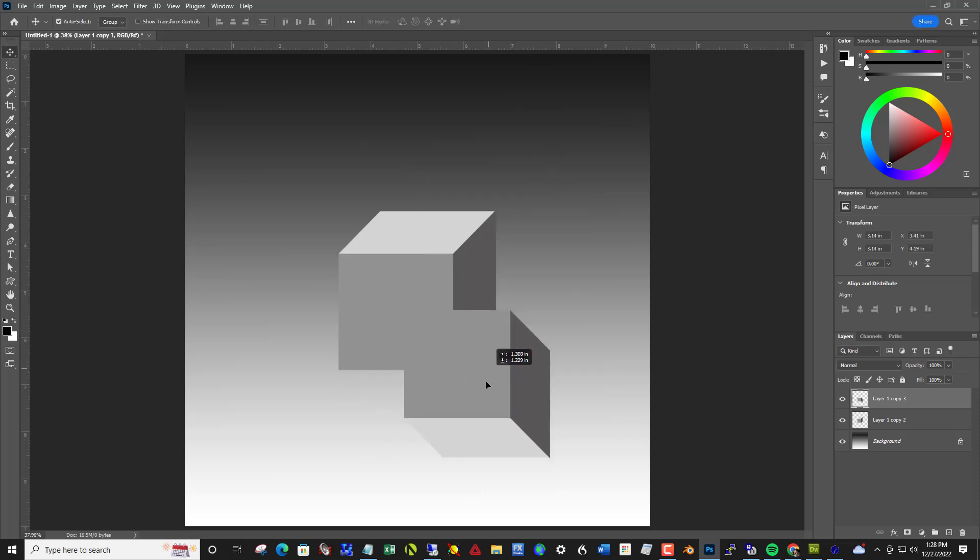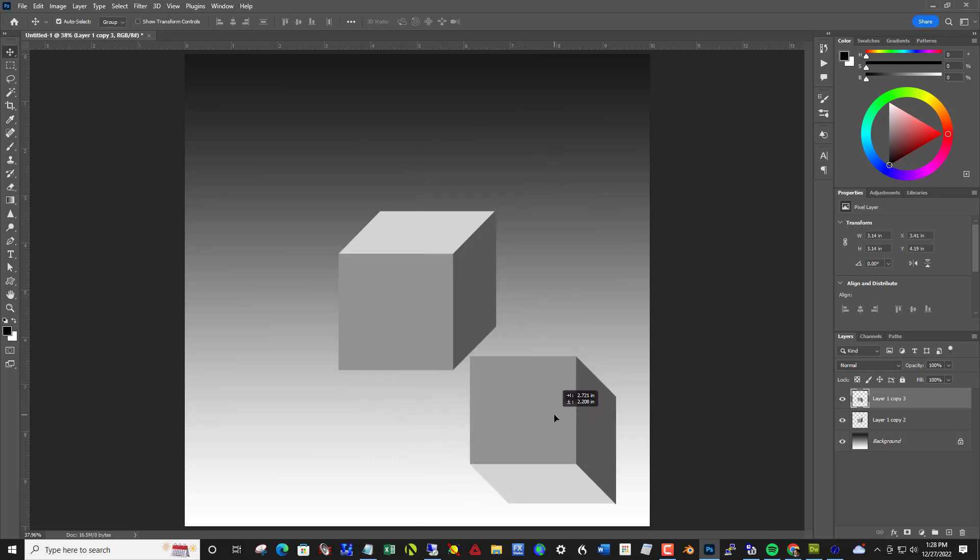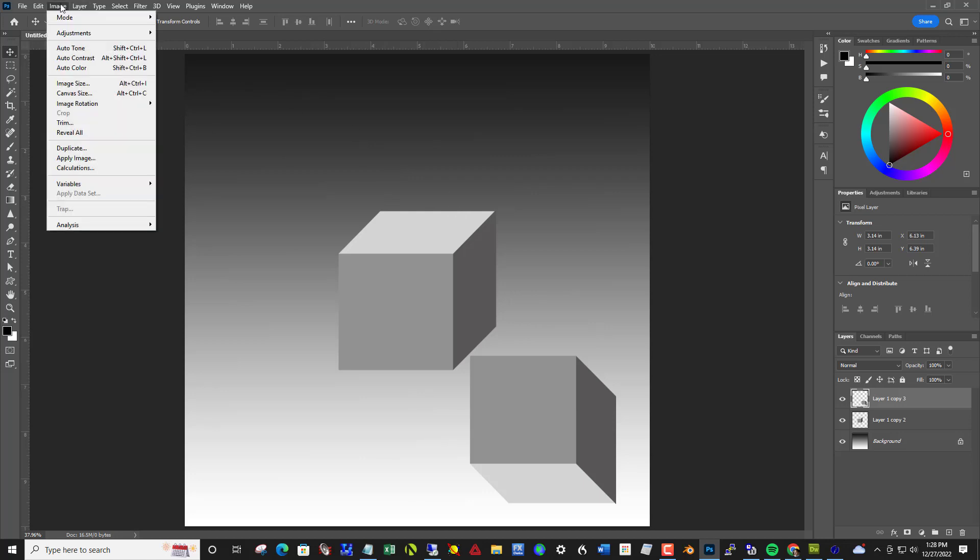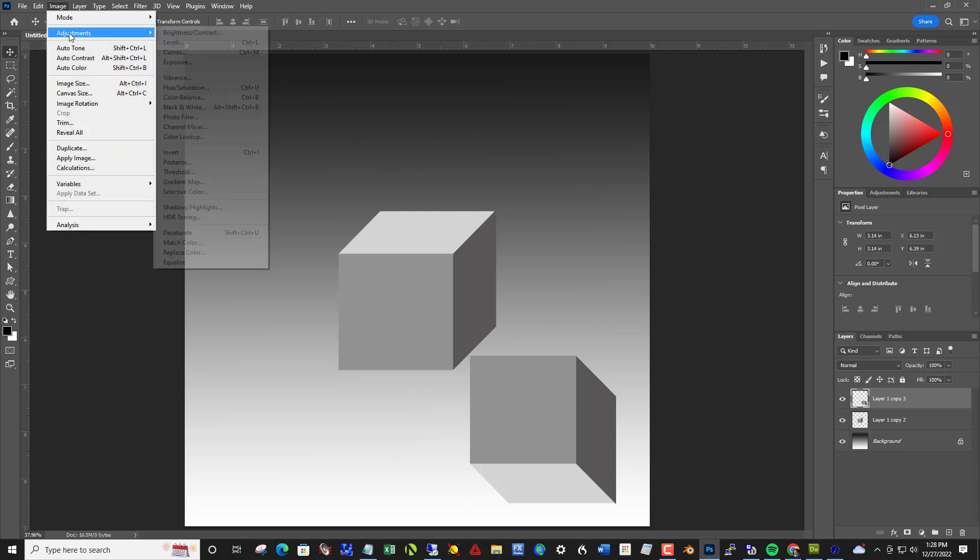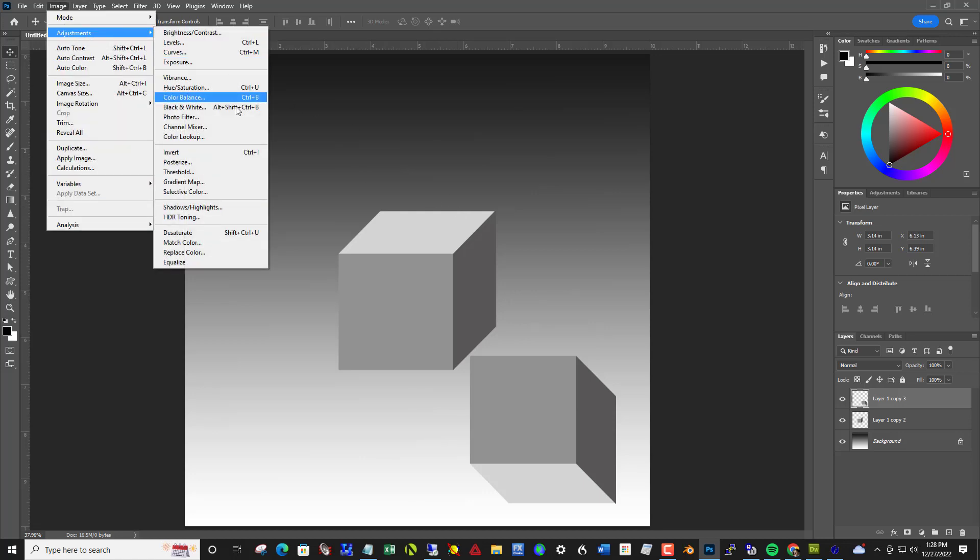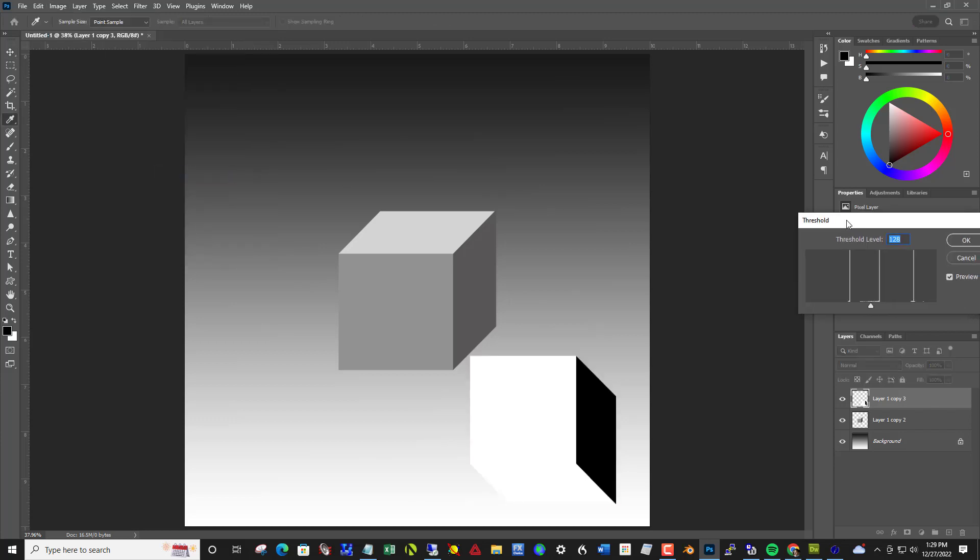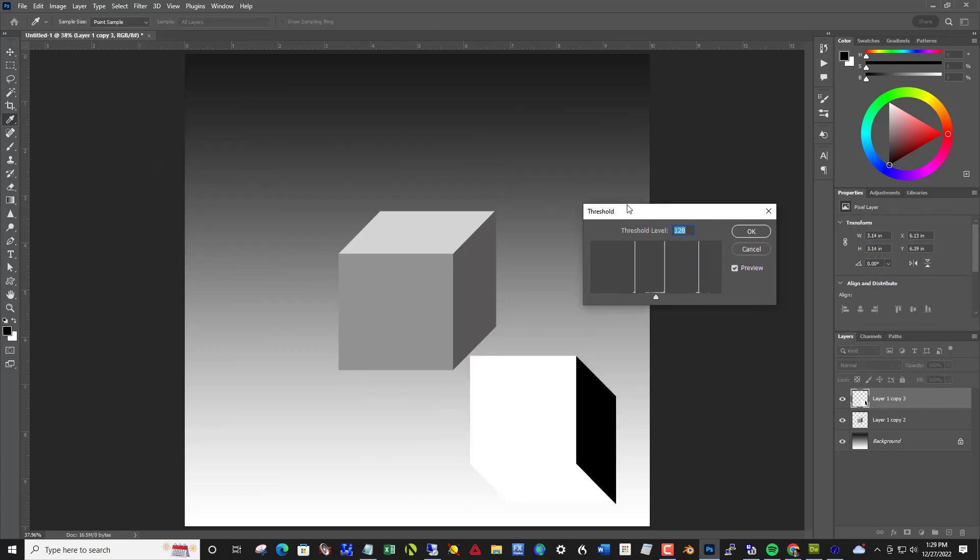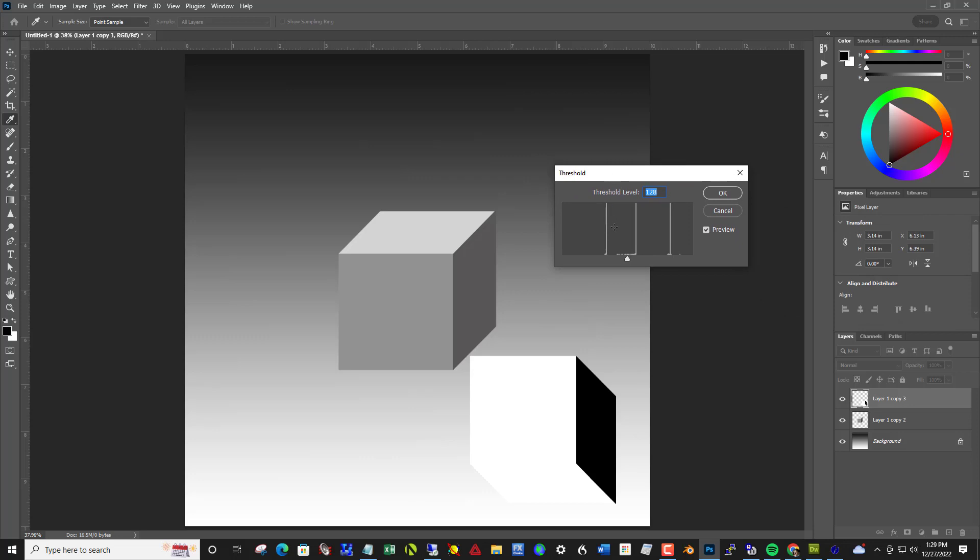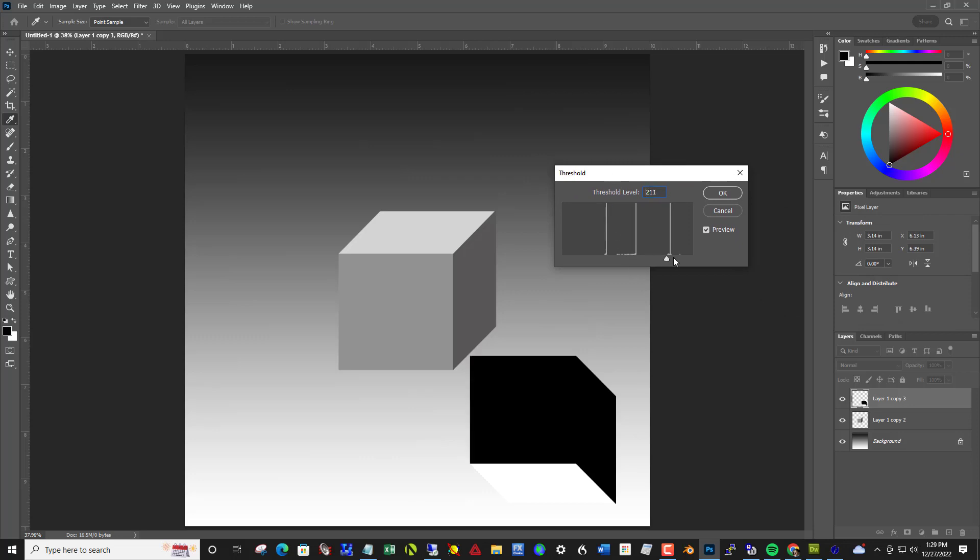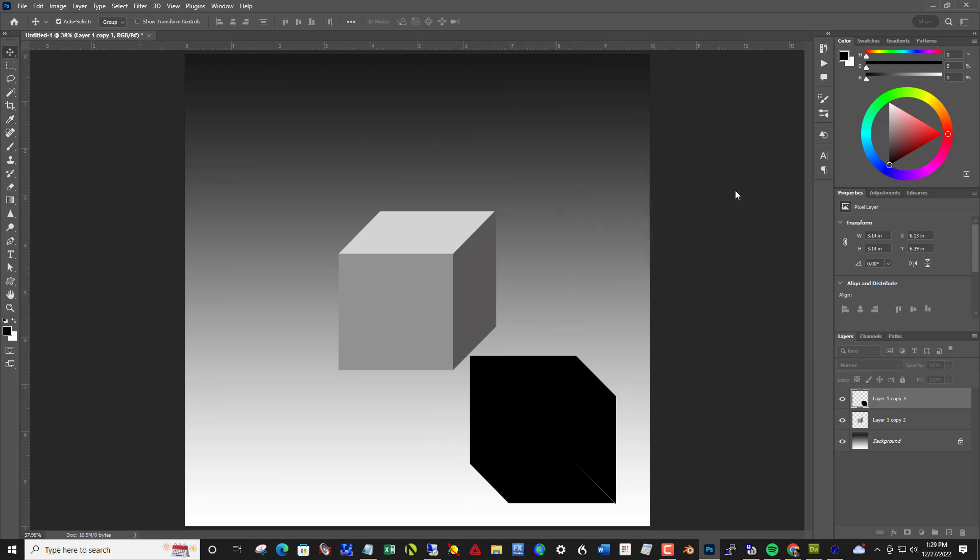And next we want to make it solid black and we want to blur it out, and we want to put it underneath the other cube. So to make it solid black, come up here to image adjustment threshold. And using this slider, pull this all the way to the right. And it will make it all solid black. Say OK to that.